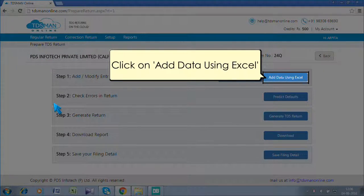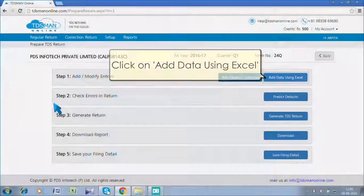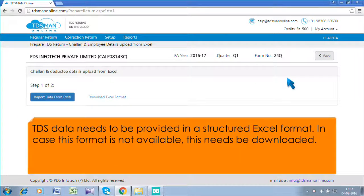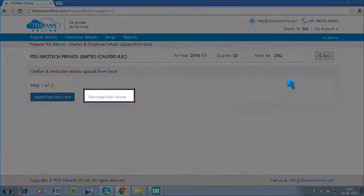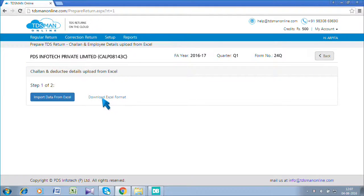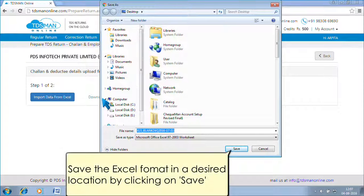Click on 'Add Data Using Excel.' TDS data needs to be provided in a structured Excel format. In case this format is not available, it needs to be downloaded. Click on 'Download Excel Format.' Save the Excel format in a desired location by clicking on Save.